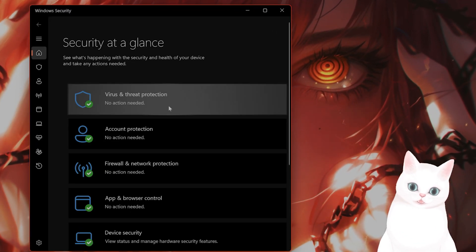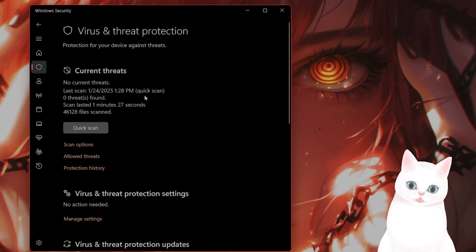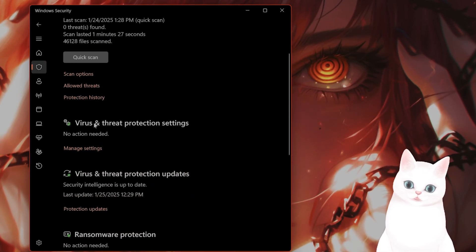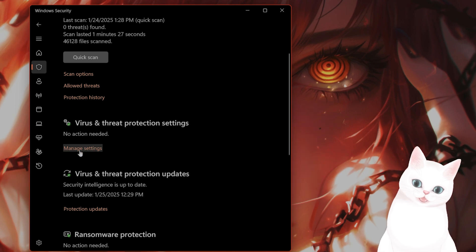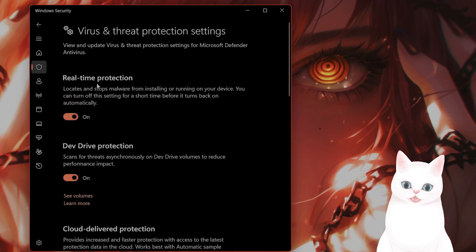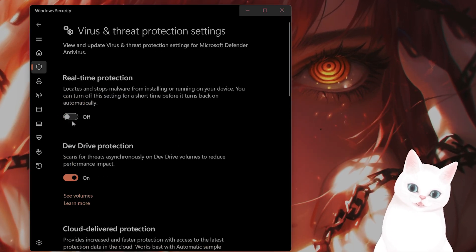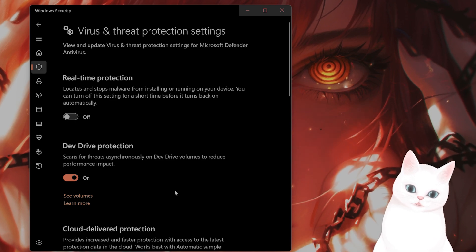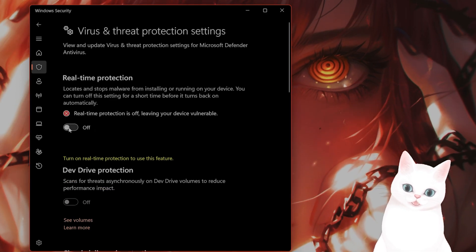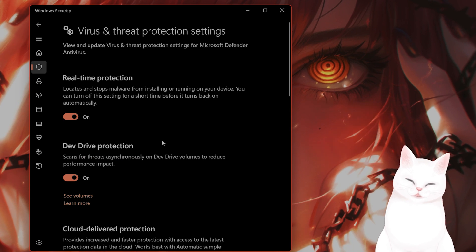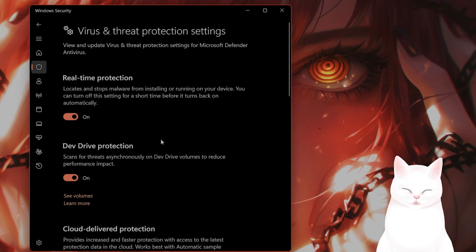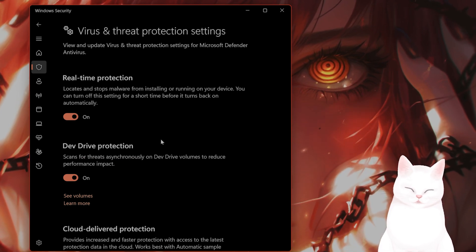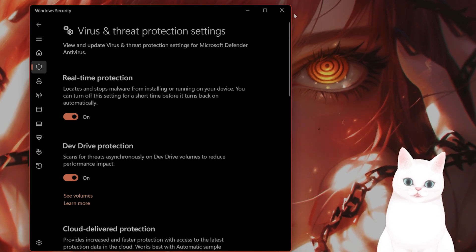From here, you're going to see virus and threat protection. Click on that, scroll down. You'll see virus and threat protection settings, click on manage settings. And here you'll see real-time protection. Click on that. It will ask you to make changes. Say yes. I do not recommend turning this off, but I would recommend turning this off just to see if this fixes the issue.